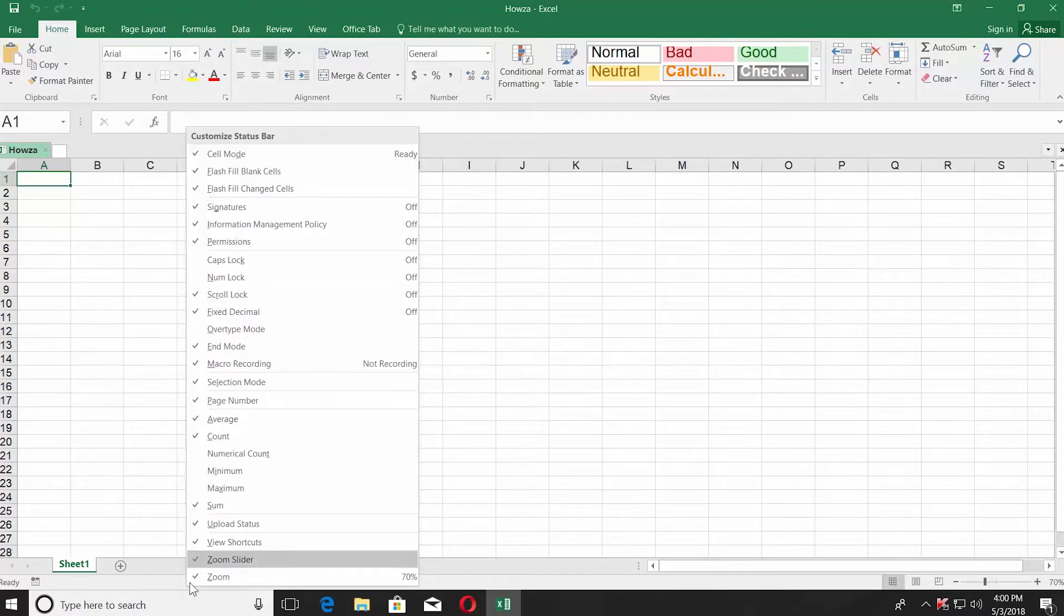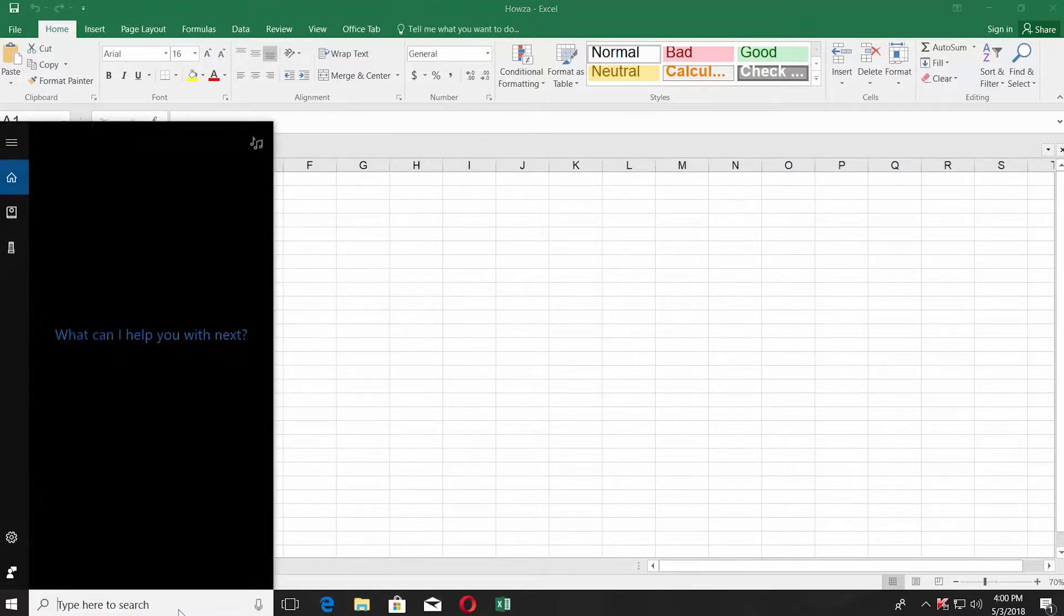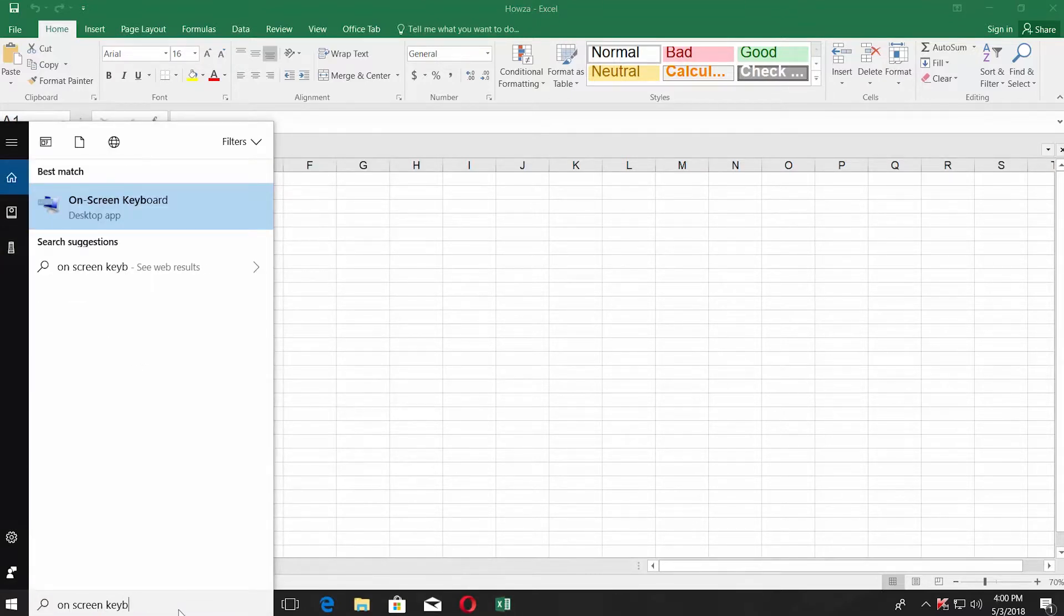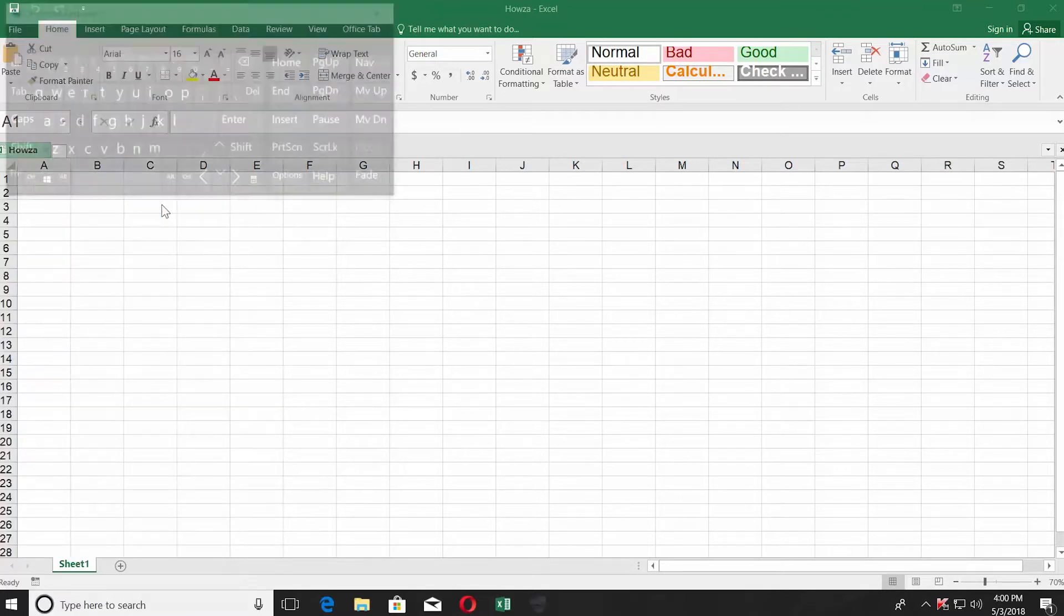Go to the taskbar search line and type on-screen keyboard. Click on it to open.